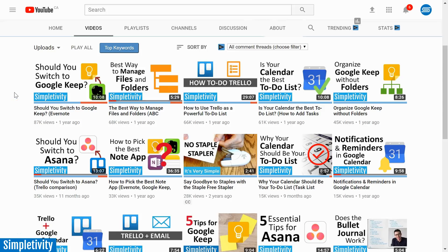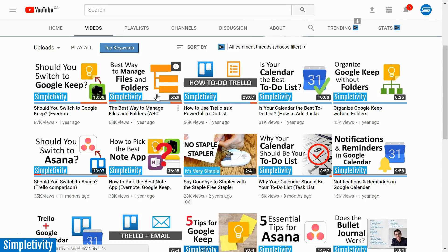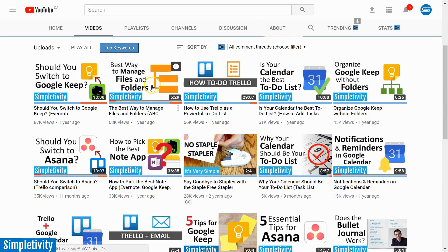One of the most popular videos here on the Simpletivity channel is this one, the best way to manage files and folders. In fact, if you do any type of search based on file management, how to organize your folders, how to structure your files, chances are this video is going to come up number one in your search results.